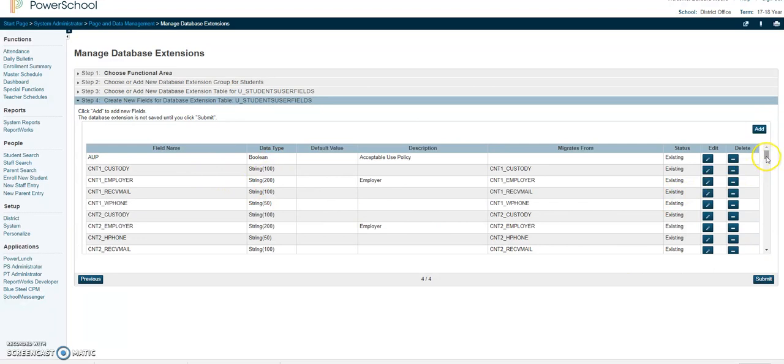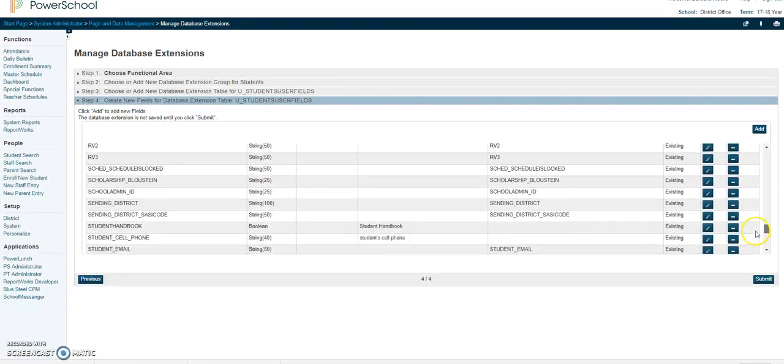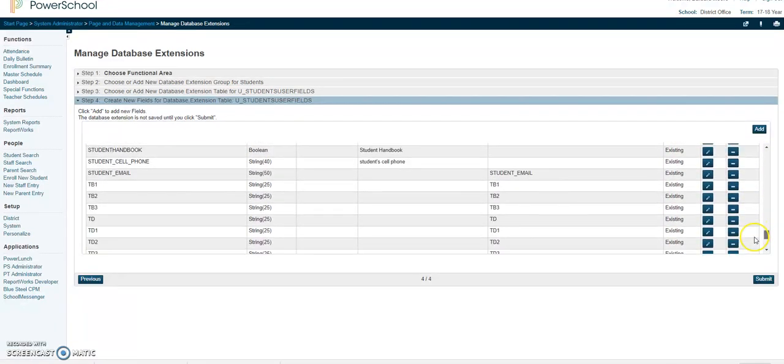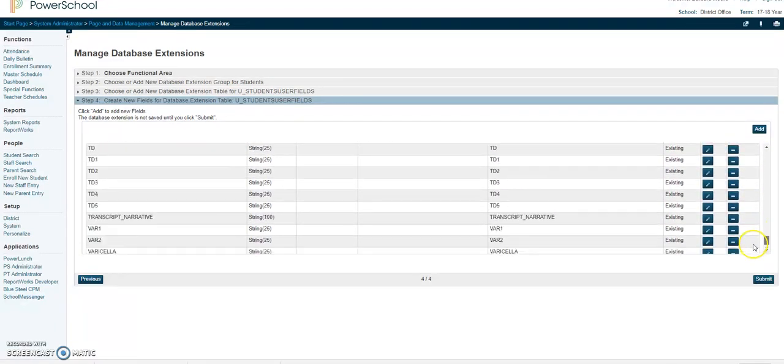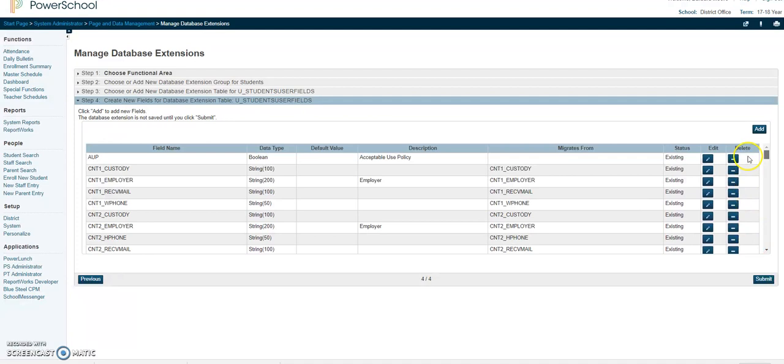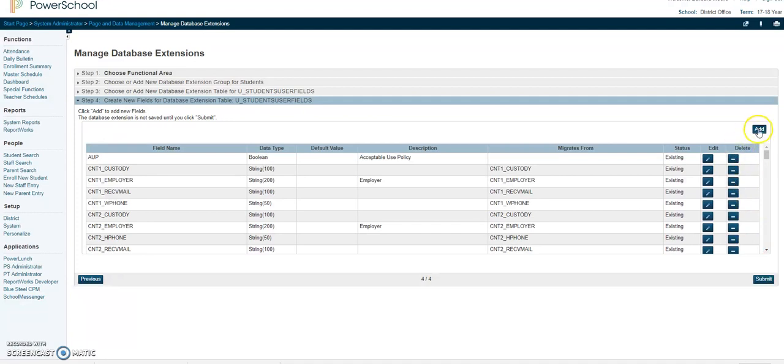You can see all the fields that are in here. To add a field you're basically going to just click on add.